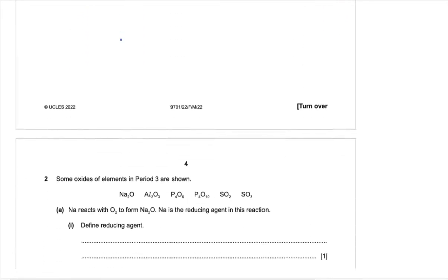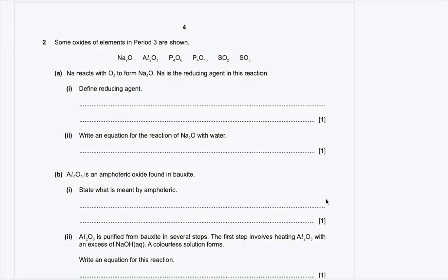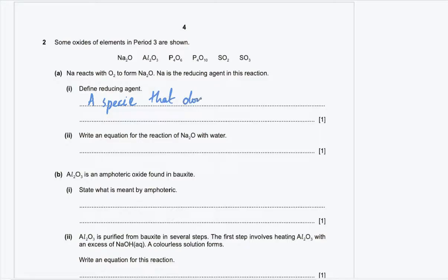Question number 2. Some oxides of elements in period 3 are shown. Part A: sodium reacts with oxygen to form sodium oxide. Sodium is the reducing agent in this reaction. Part 1: define reducing agent. A reducing agent is a species that donates electrons. A reducing agent brings reduction to another species and oxidizes itself.